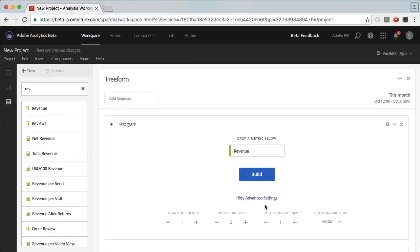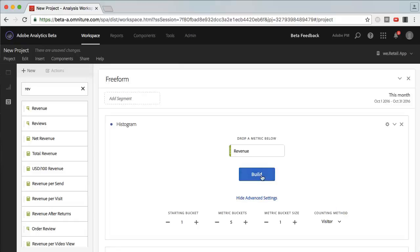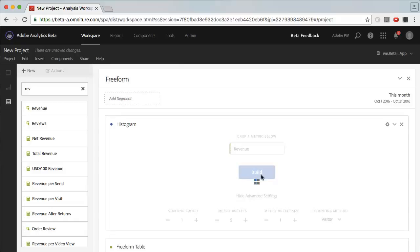You can obviously make changes to the histogram, but what we'll do is create a quick one right now, and then we'll show you the setting changes later. You can also do counts by visits, or change the bucket size, or the metrics, or even your starting bucket. So let's build it quickly.